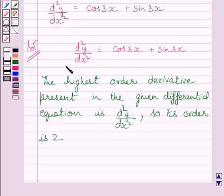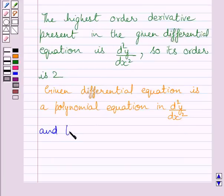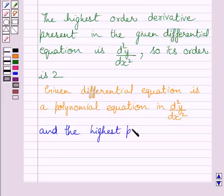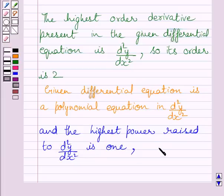So, the degree of this given differential equation is 1. The given differential equation is a polynomial equation in d²y/dx², and the highest power raised to d²y/dx² is 1. So, its degree is 1.